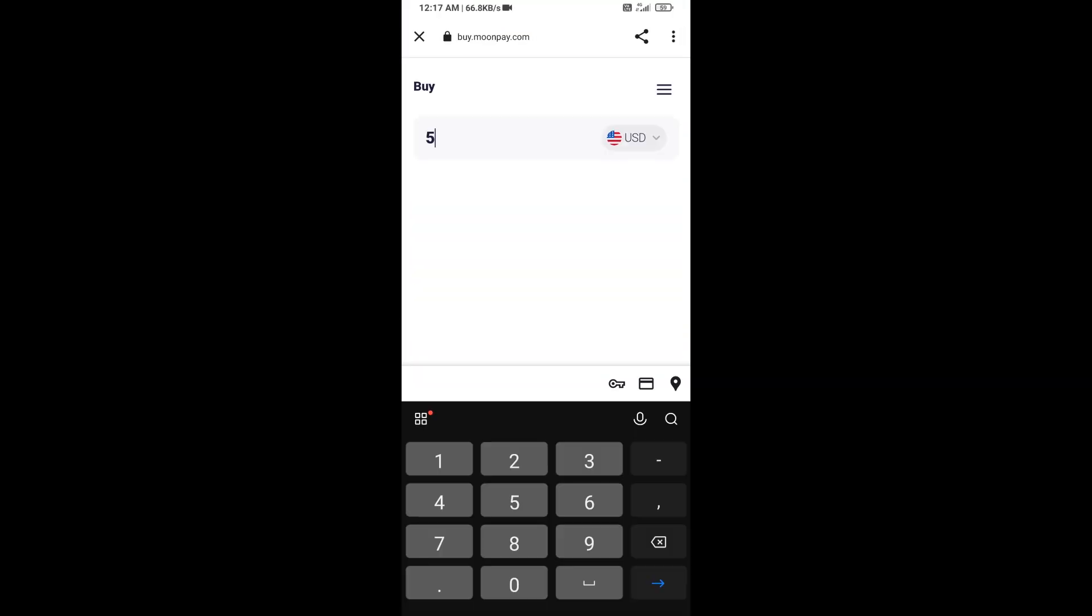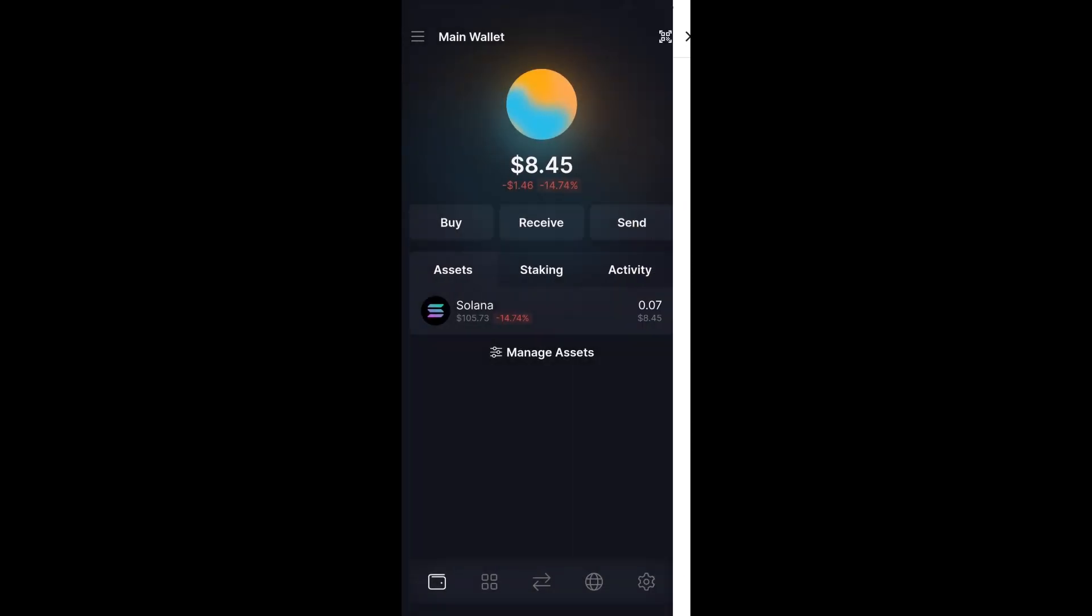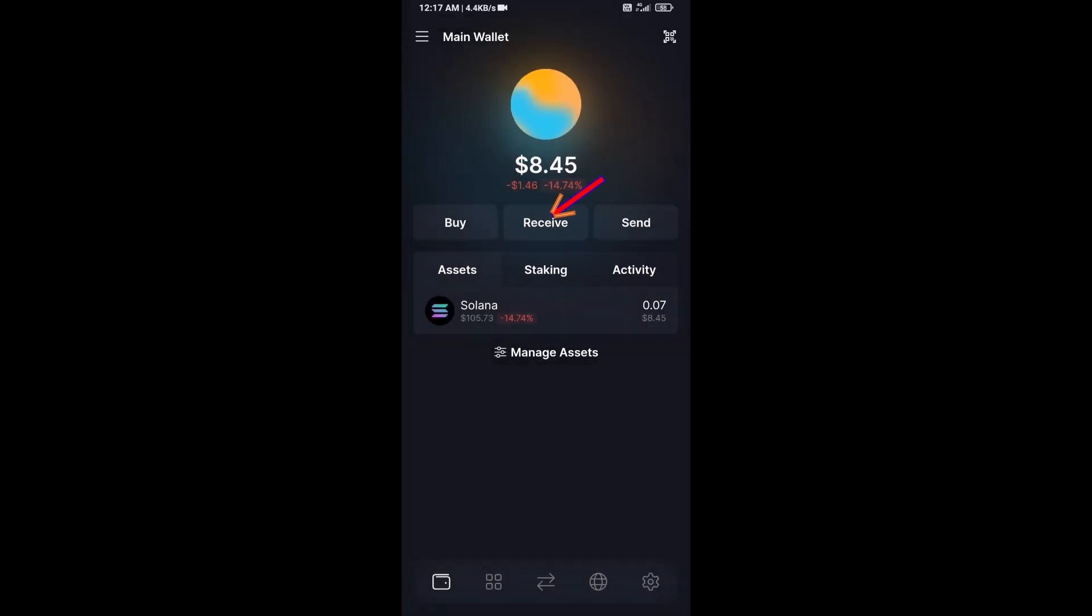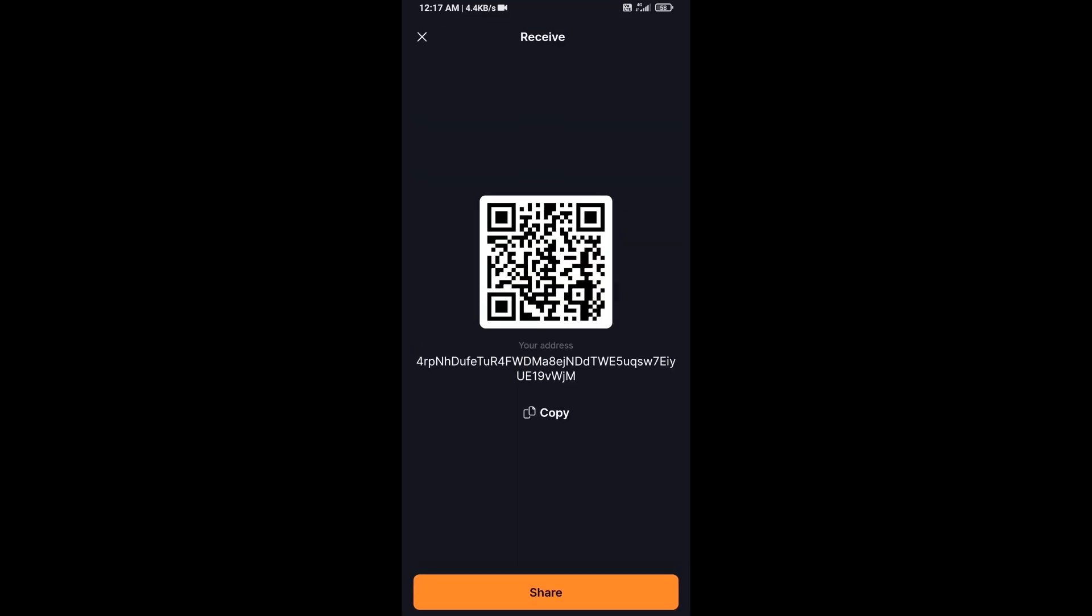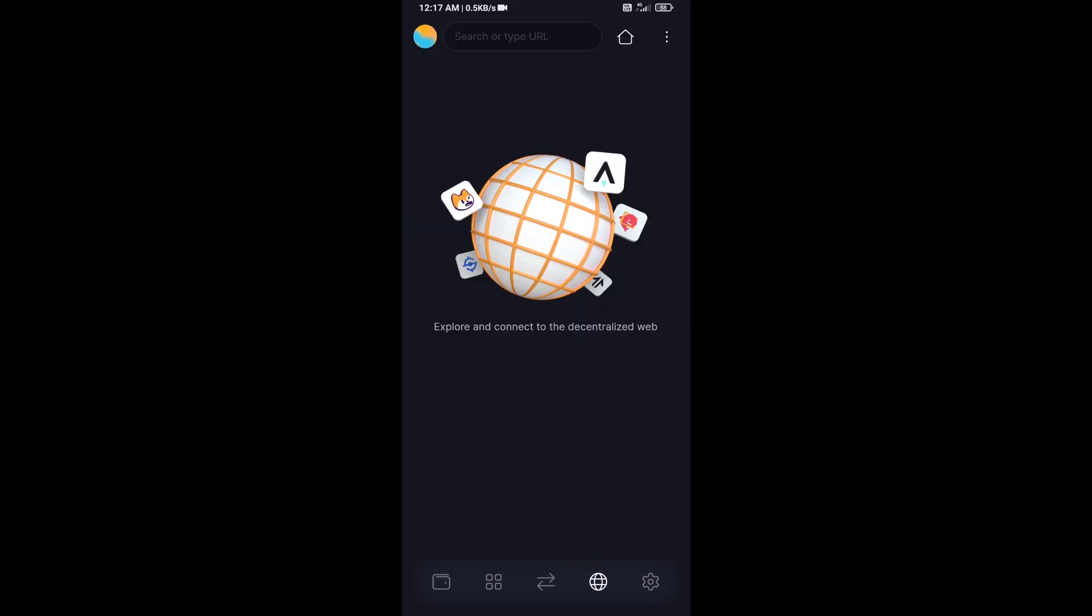Here you can purchase a minimum $50 Solana using MoonPay, or you can receive Solana token using contract address or QR code. After that, click on this icon.